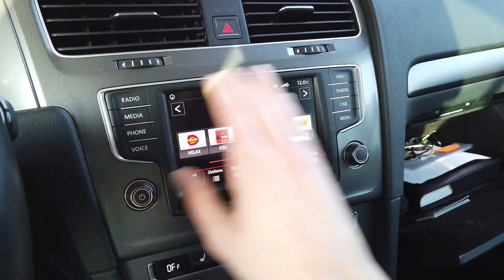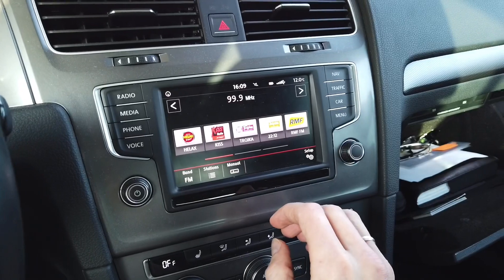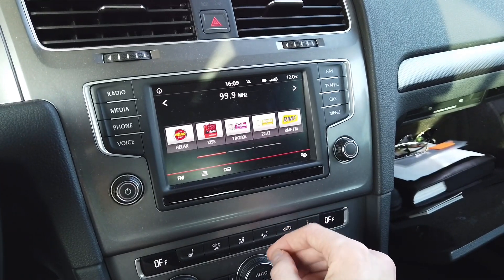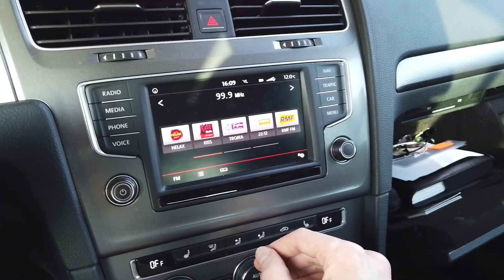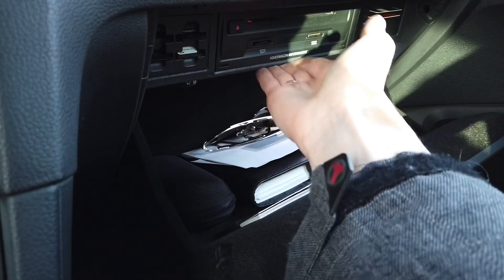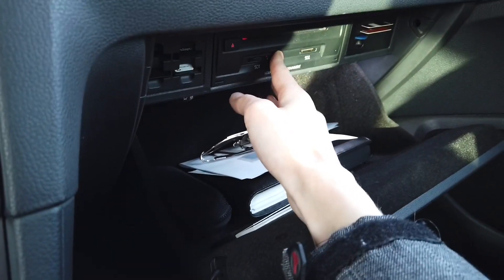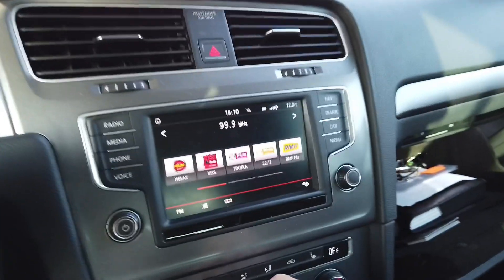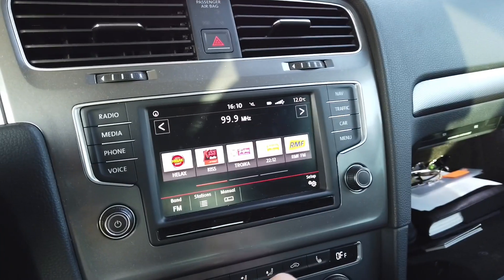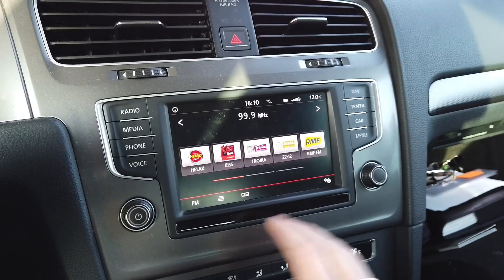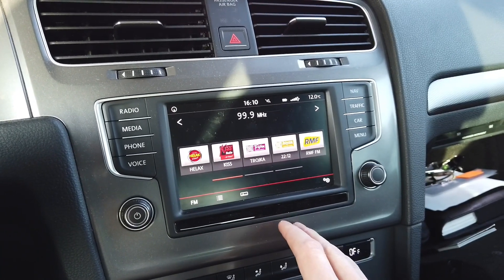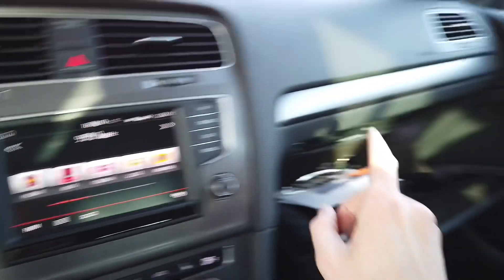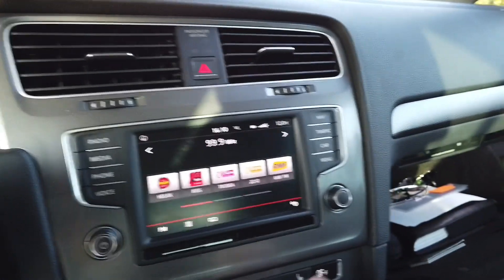The button layout may be different, but the hardware behind it — the head unit which is installed over here — is basically the same for all three brands. So what you want to do is find out what's the part number of the head unit in the glove box.